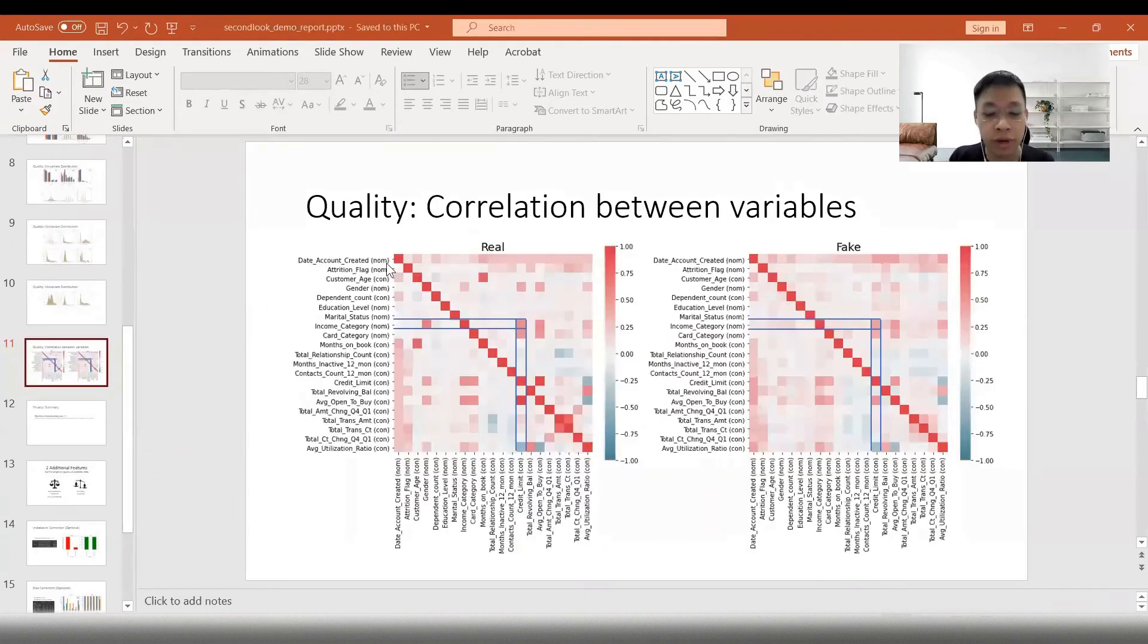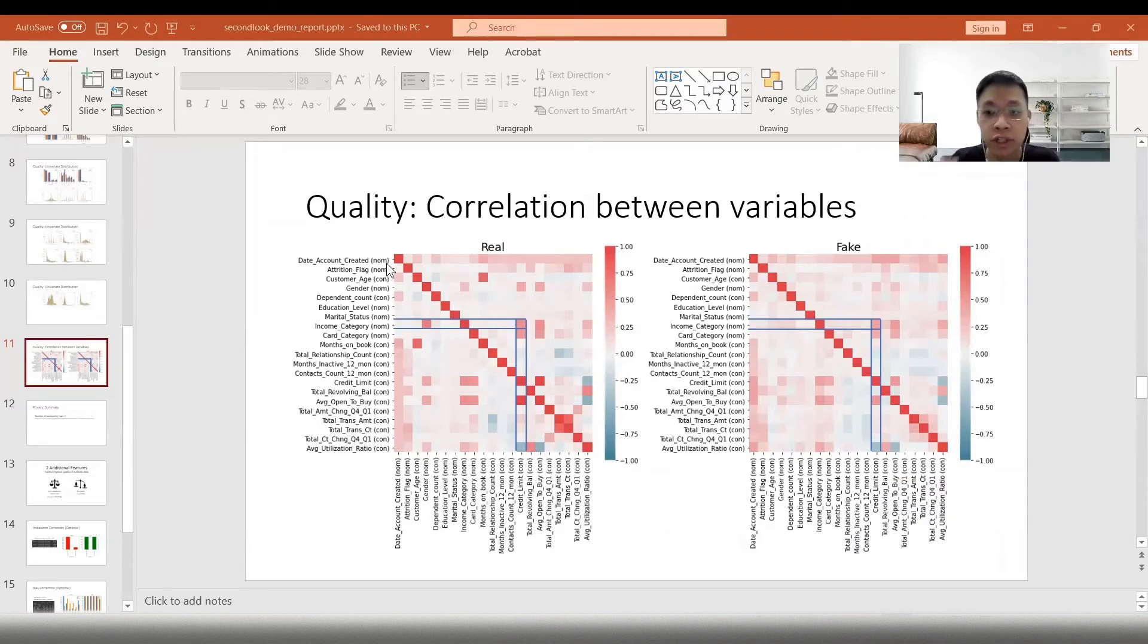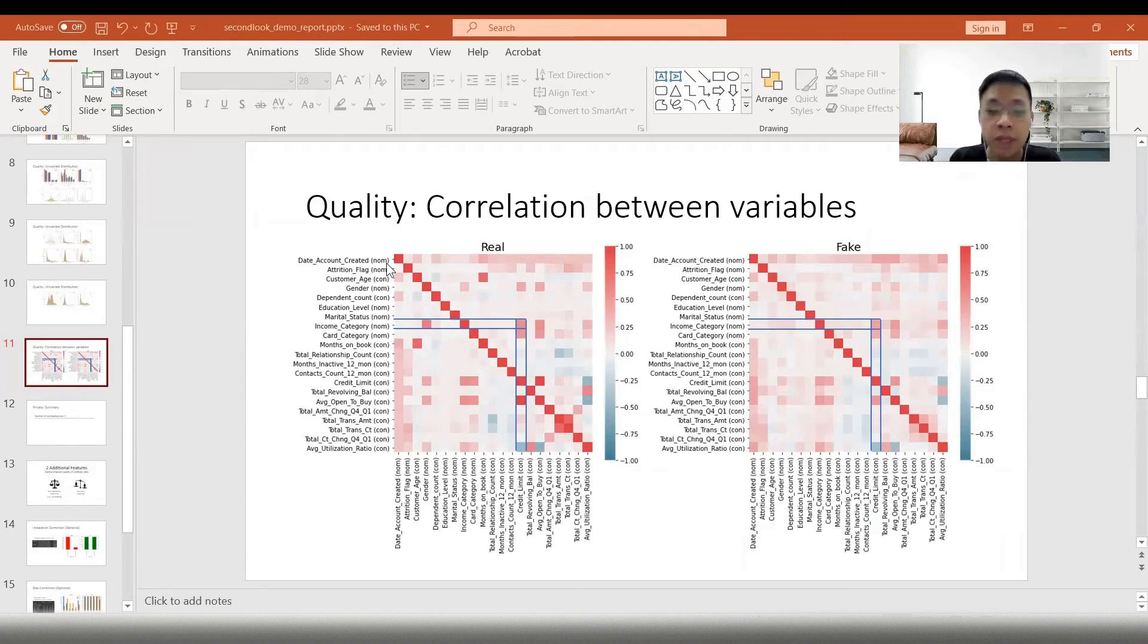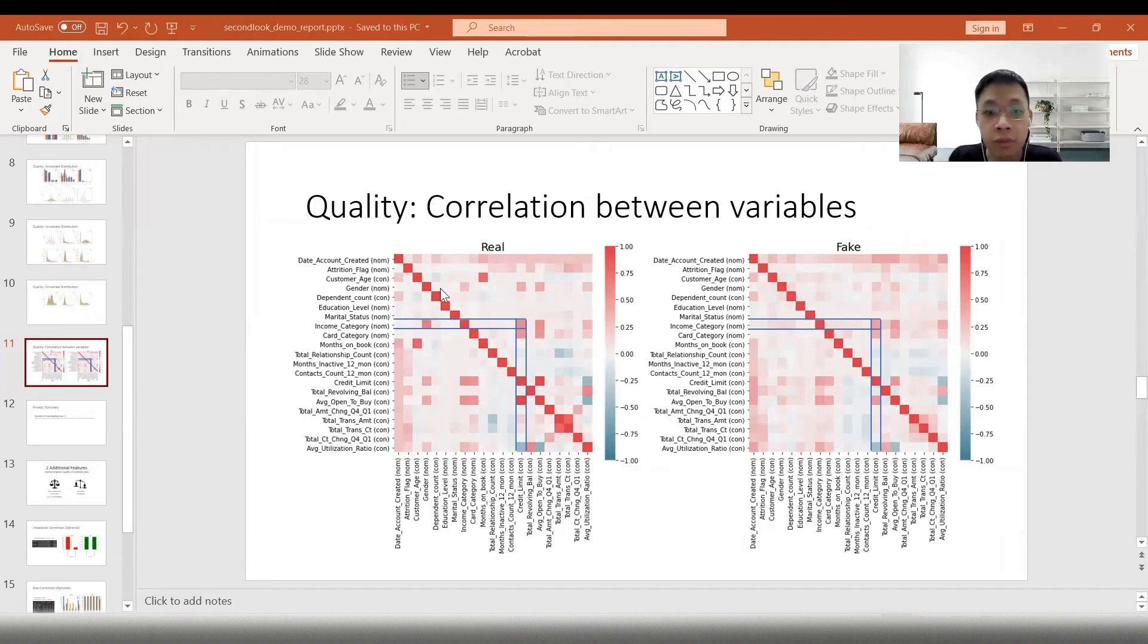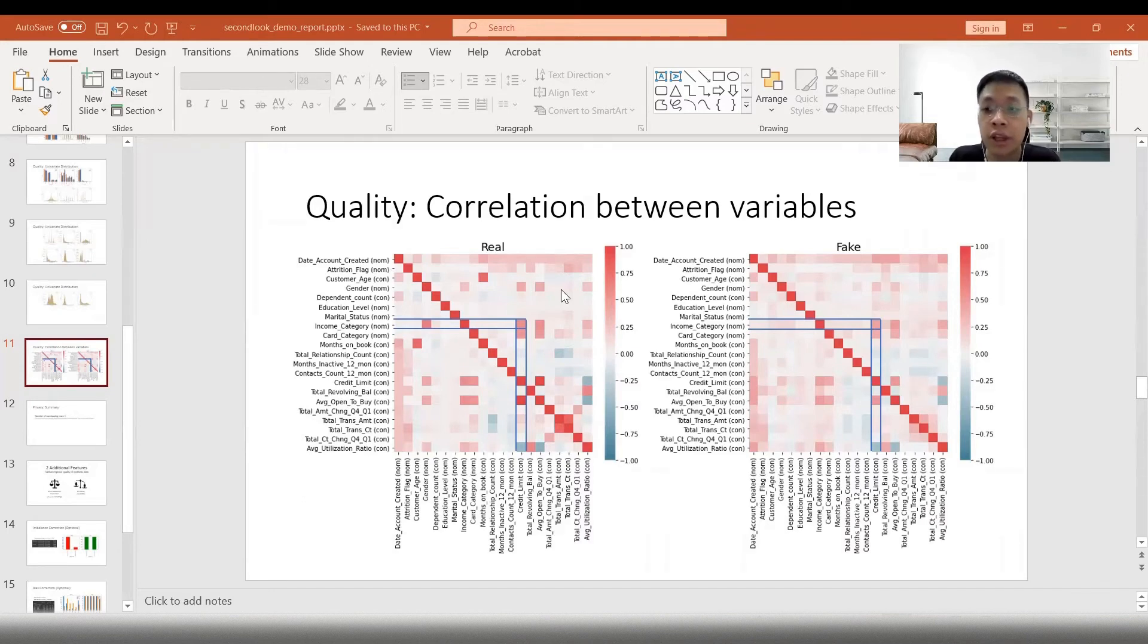To be realistic, synthetic data has to also capture the complex relationship between variables, such as the income category should be well correlated with the credit limit, because the higher the income bracket, the higher the credit limit. We can see that for both the real and the synthetic data, the correlation charts are similar, which means that the AI model has accurately replicated the characteristics of the original dataset.